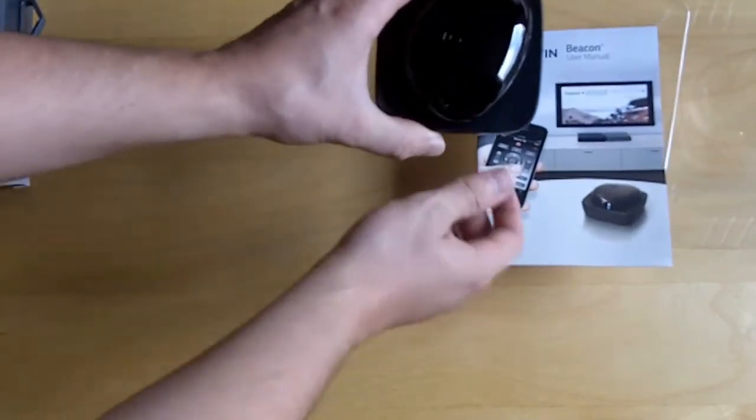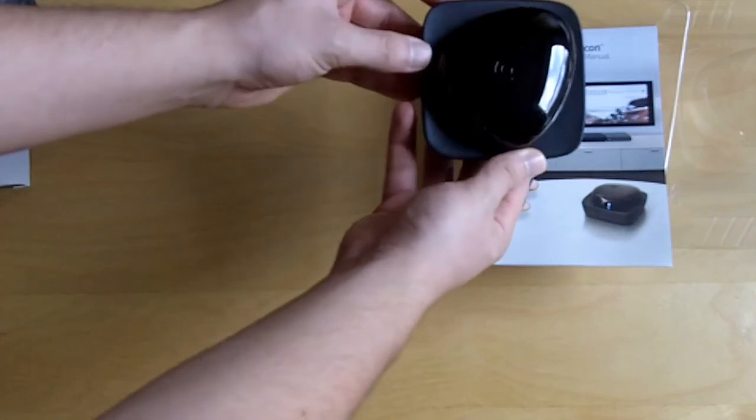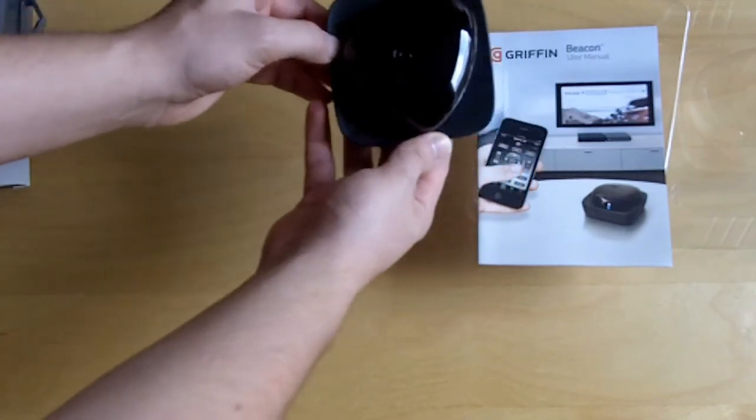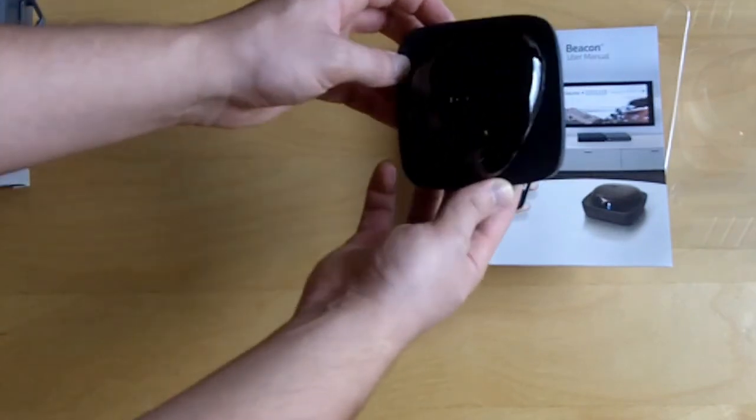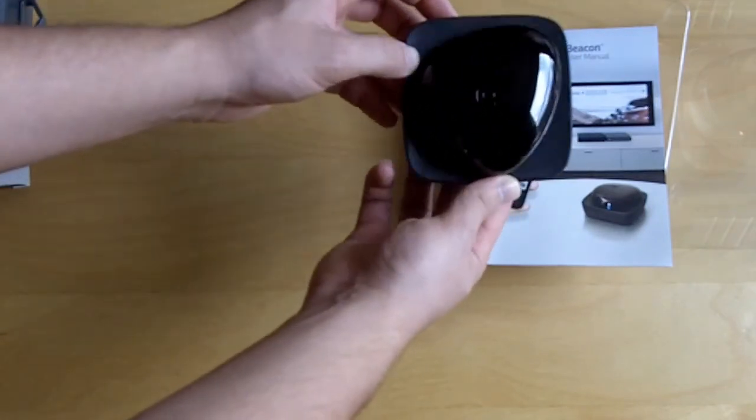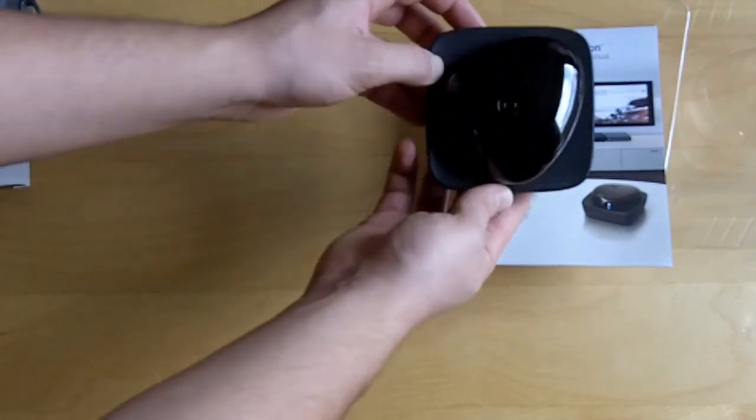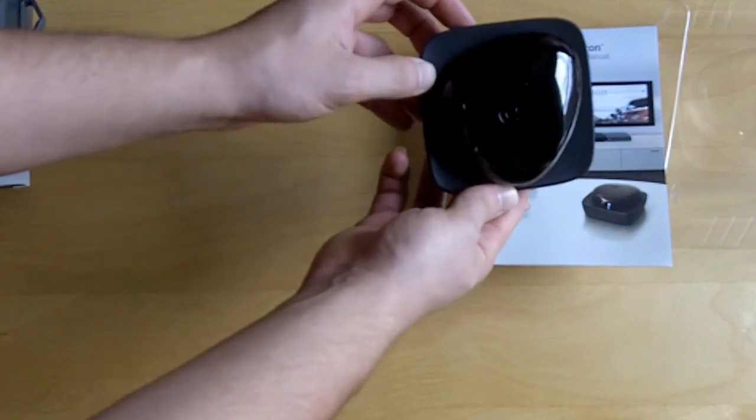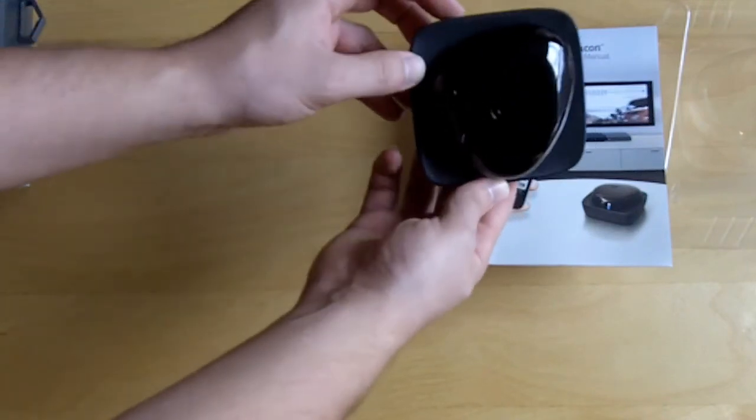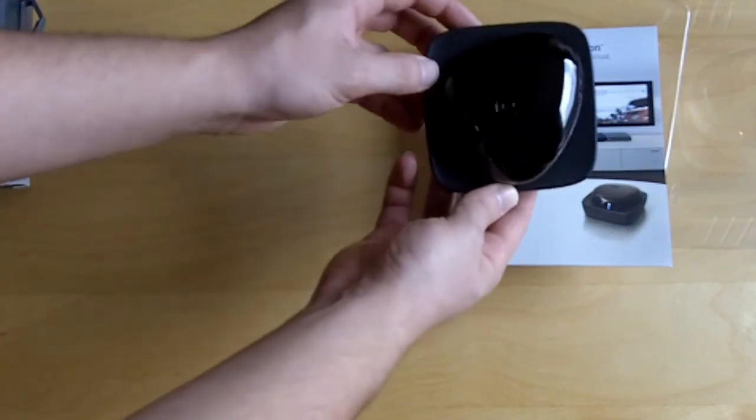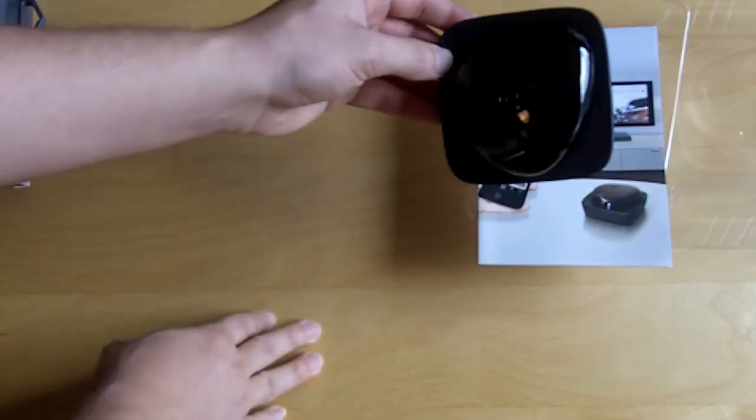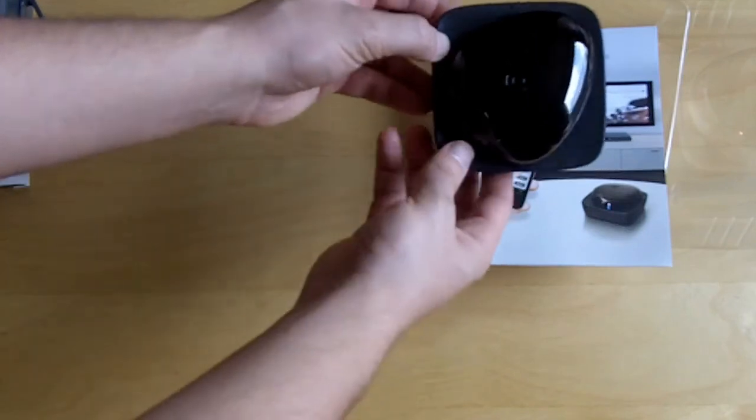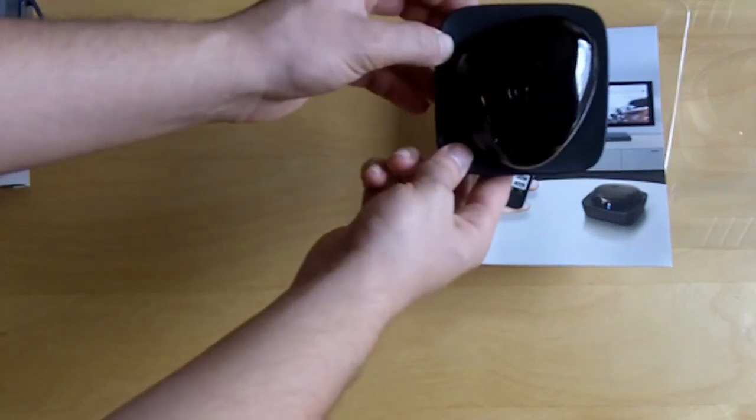I thought it would be a little bit more complex but that is it. That is the Griffin Beacon. And check back in a couple weeks on Think Computers for the entire review. And like I said, if you like these videos, make sure you subscribe. And everybody have an awesome weekend.